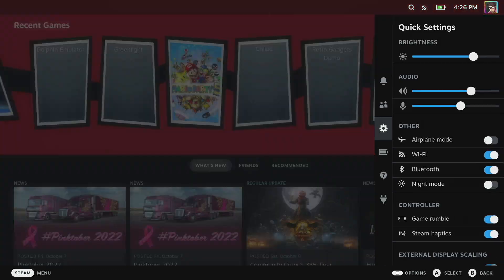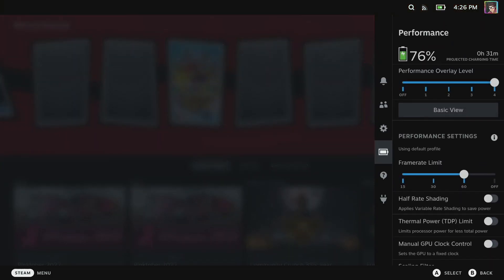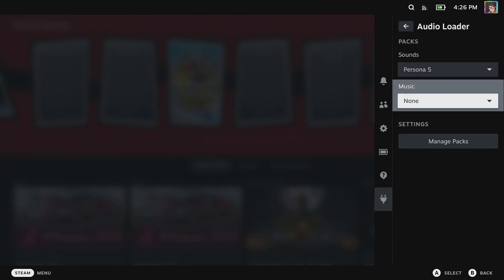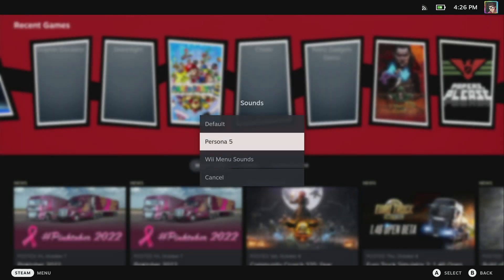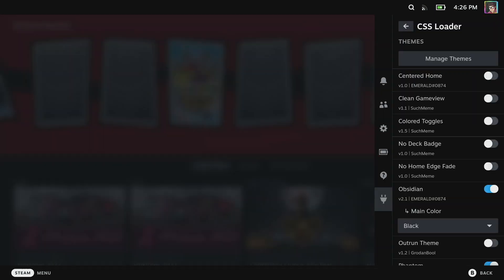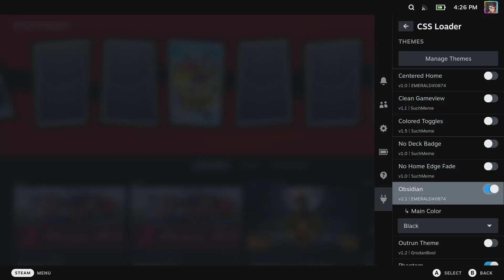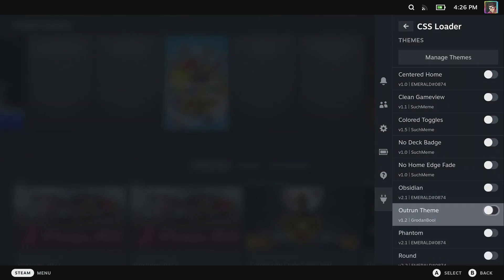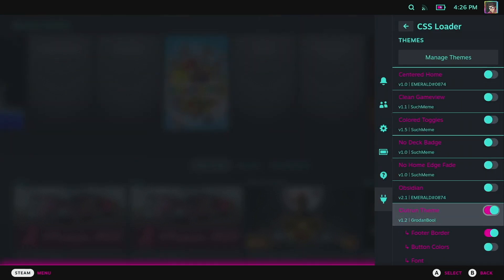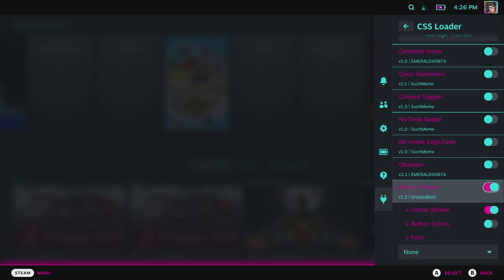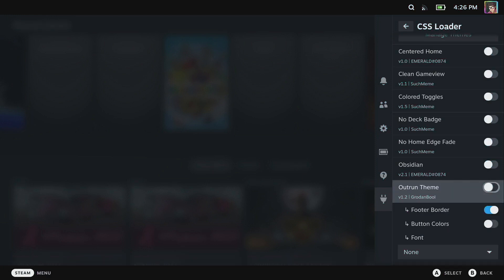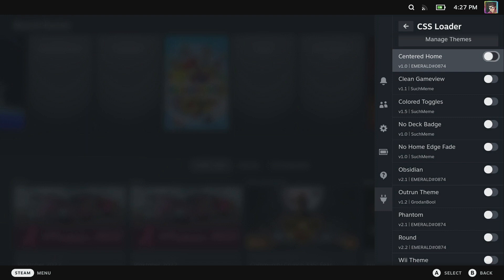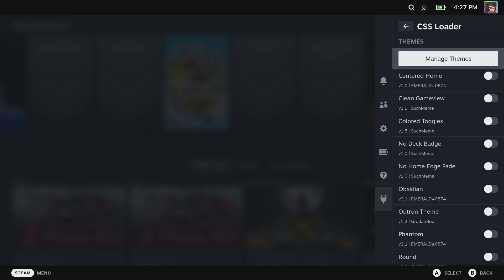Personally I don't change any of the sounds out so I'm going to change these back. And the same with the CSS. I'm not using any of these themes but there are some really cool ones like the Outrun theme, which is kind of a cyberpunk-y style or vaporwave-y theme. But the ones I like are just the tweaks really.